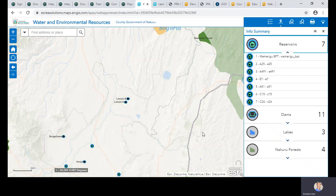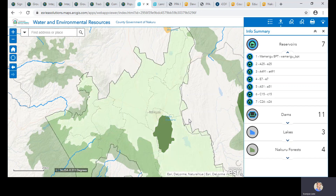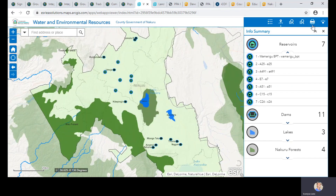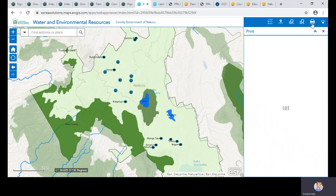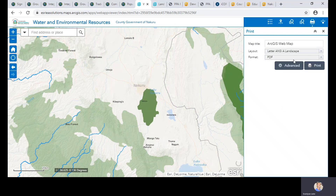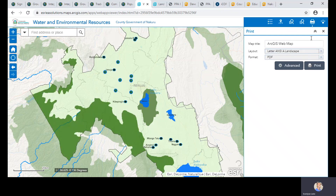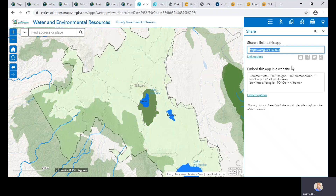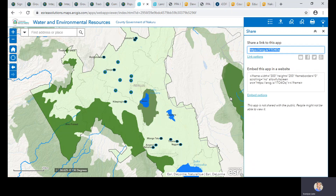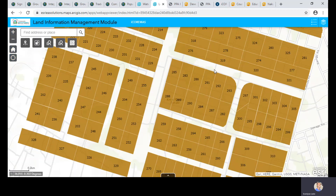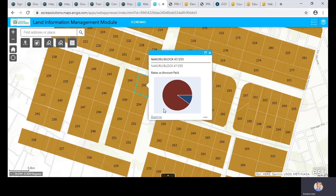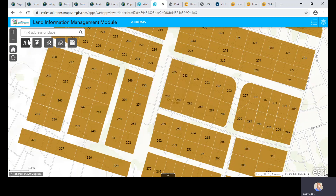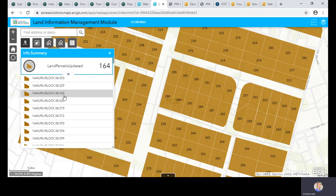You can print maps to PDF in various paper sizes or share the web application via email or by embedding it on your website. The Land Information Management module displays details of all land parcels — clicking on a parcel shows its information, and a summary panel shows total parcel count, registered versus unregistered parcels, ownership categories such as lease or community ownership.